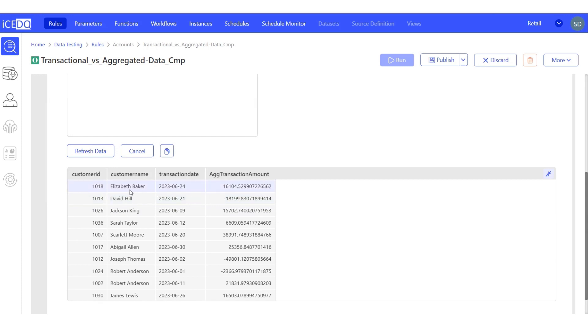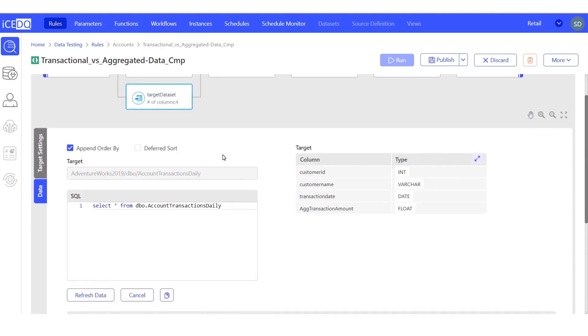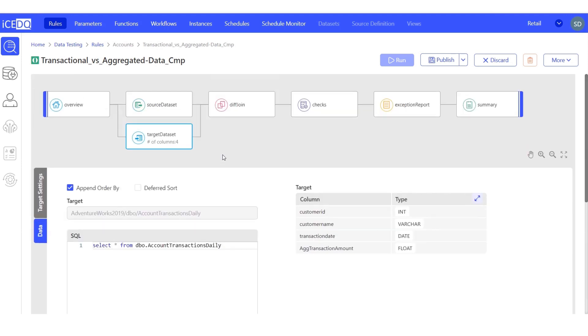The customer Elizabeth Baker had a total transaction amount of $16,104 on June 24. Let's set up our join condition.